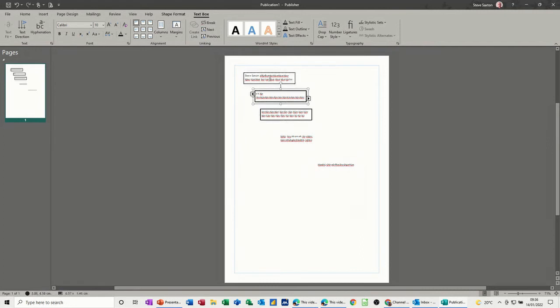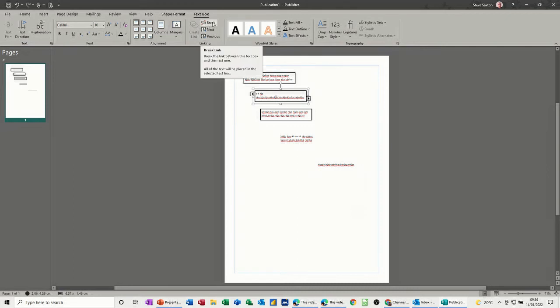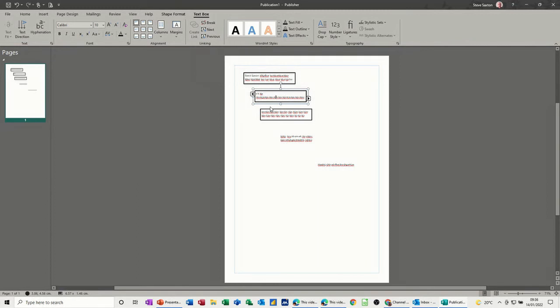Now, if you didn't want these links, you can actually break them. There's a break option there. I'm not going to break them because I do want to keep the links, but you can break them. So if you link to the wrong box, you can just break them.